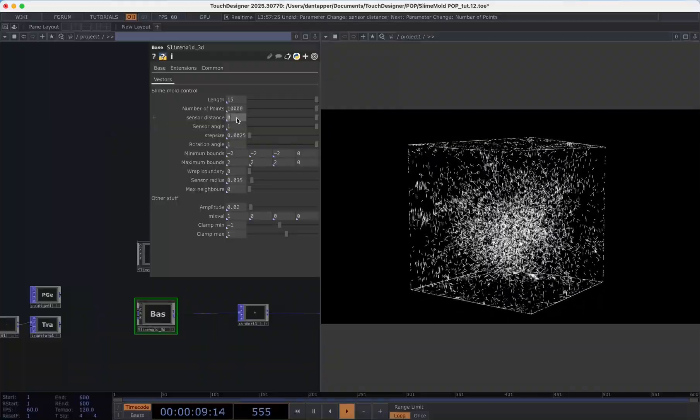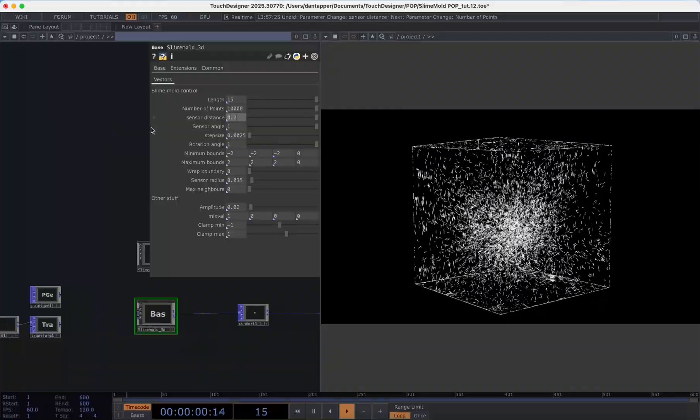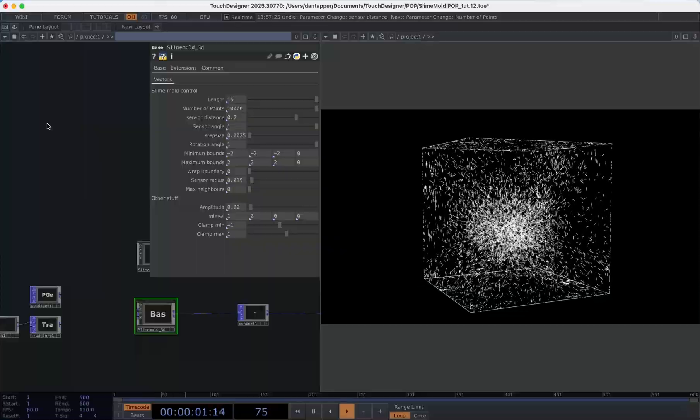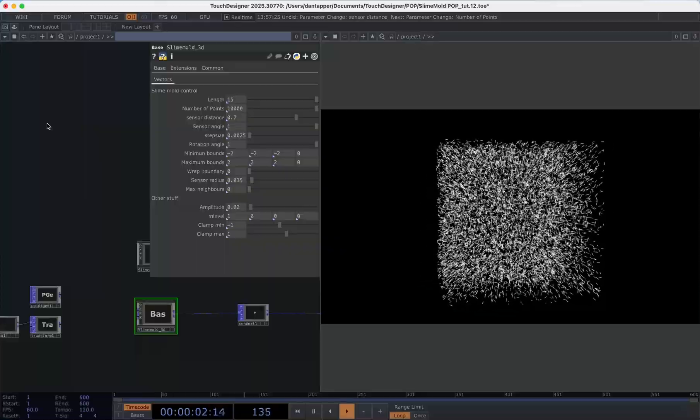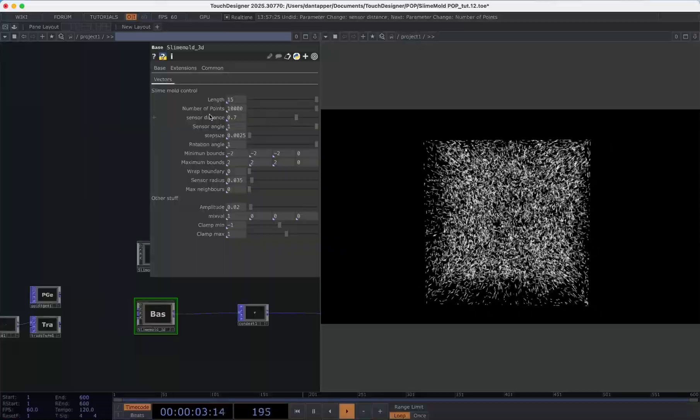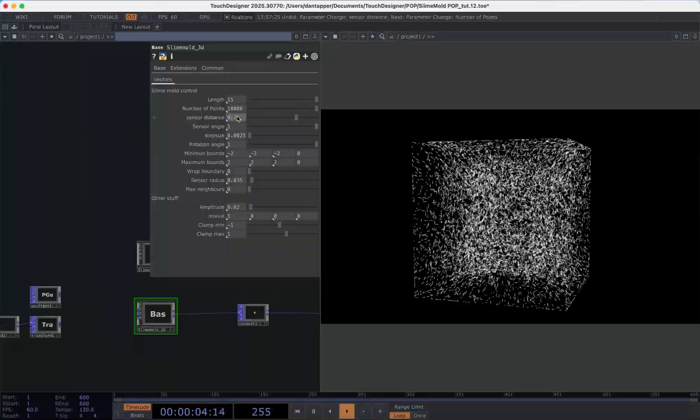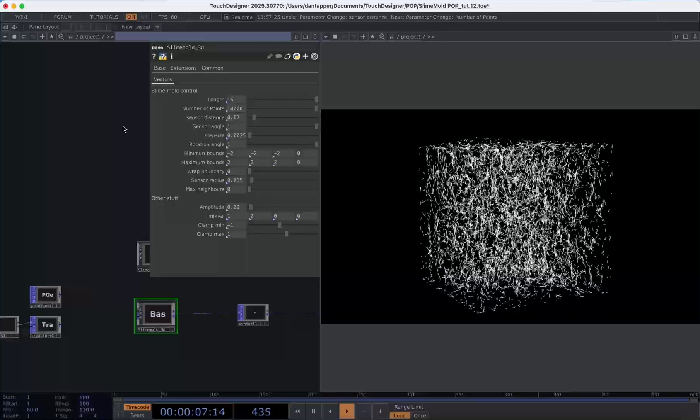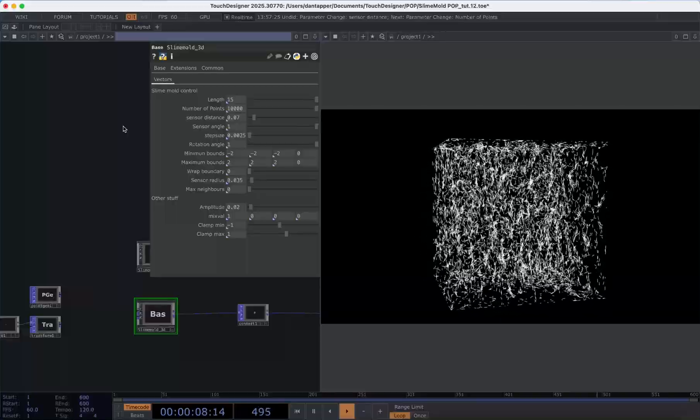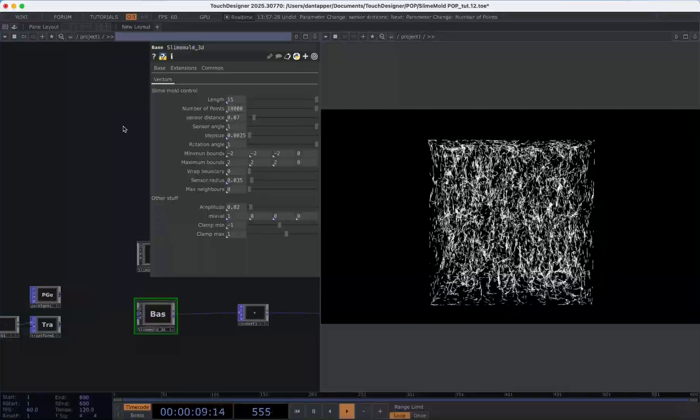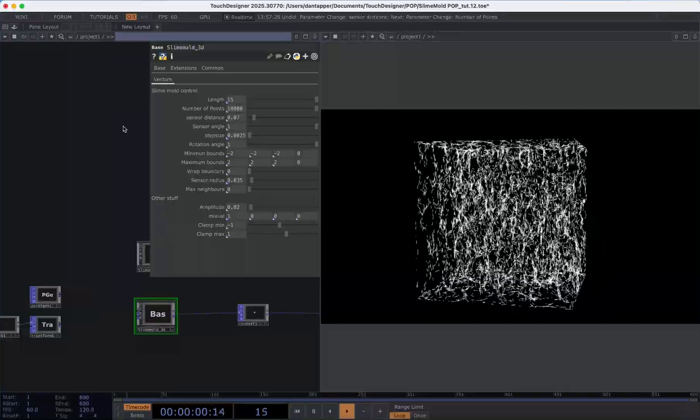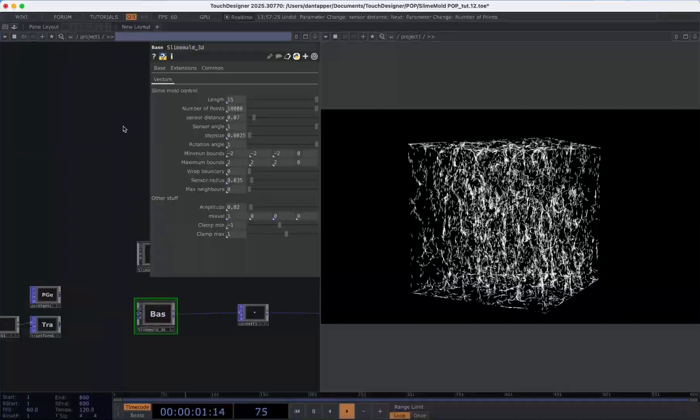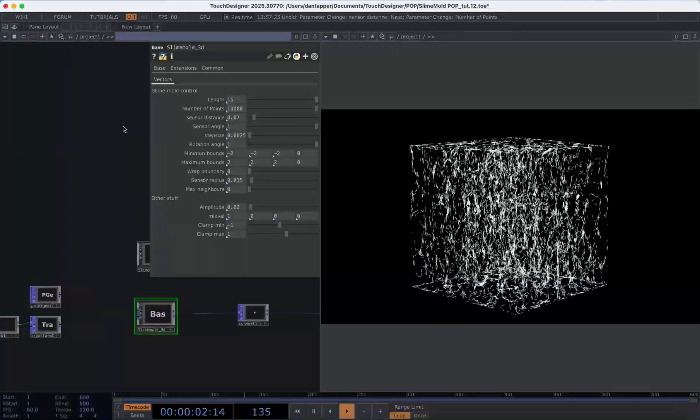Generally we want something kind of small so something like 0.07 is probably going to give us a nice effect because then this is going to be looking in a more localized manner.